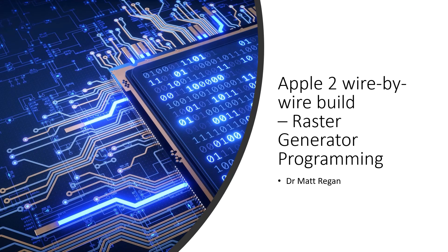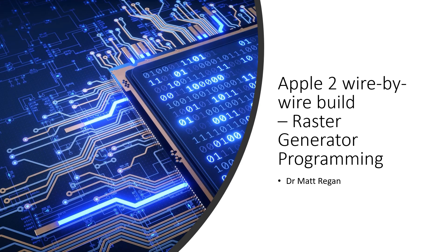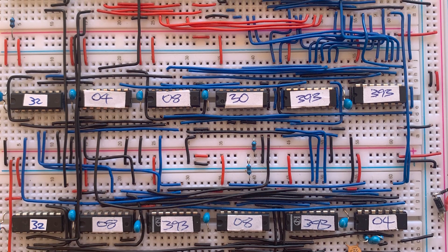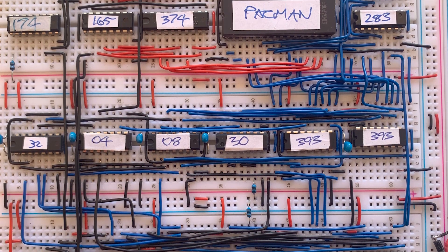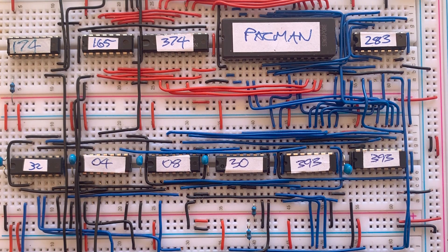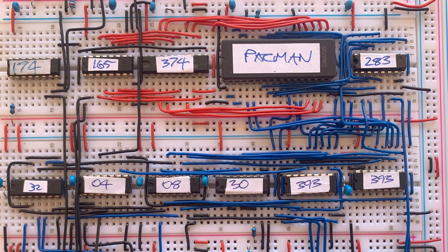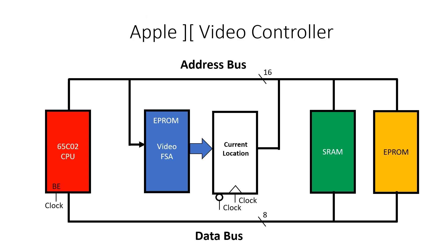Apple II Wire-by-Wire Build - Raster Generator Programming. I'm Dr. Matt Regan. In some previous videos in this series we built a raster generator out of discrete components. The first raster generator was very fixed in its function. But last video, I made the raster generator out of an EEPROM. This is completely programmable.